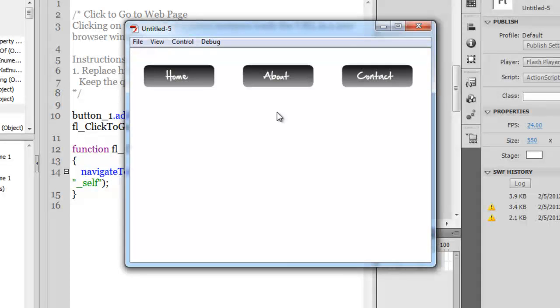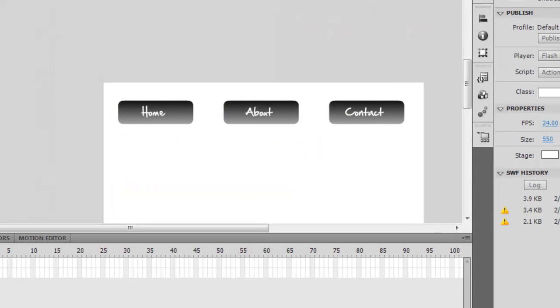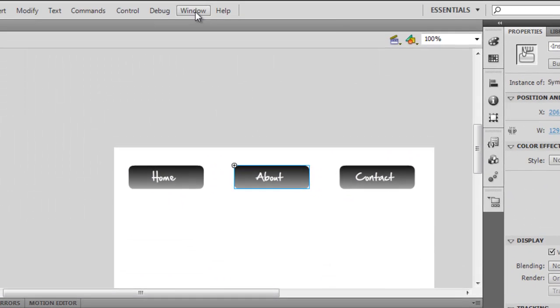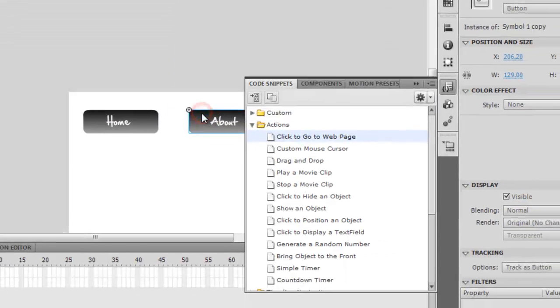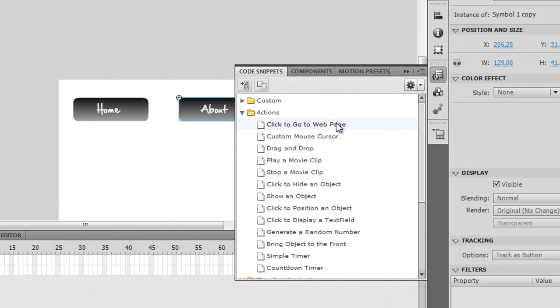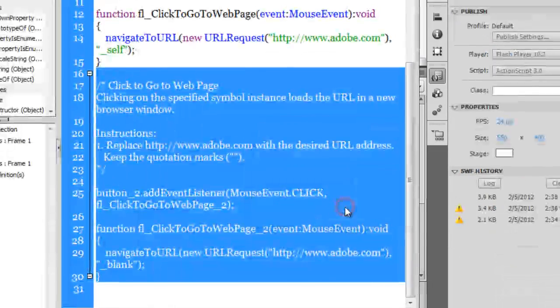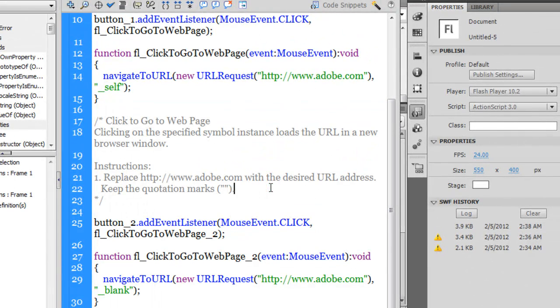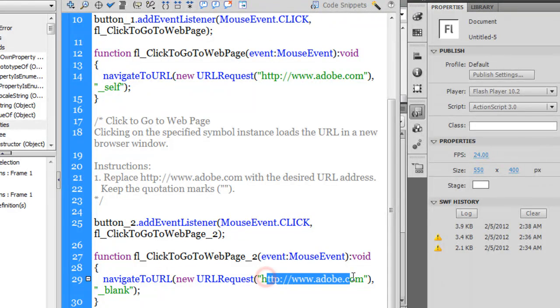Similarly, we can link the About and the Contact button as well. Let me do it for the second middle button: window, code snippets, click to go to web page. It'll give you that name button_2 automatically. Let me say OK. Here we go. You can change the URL out here.